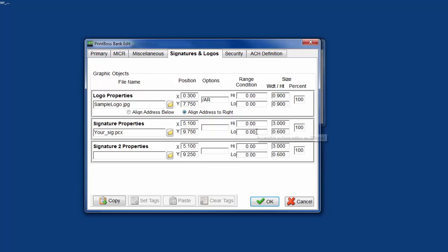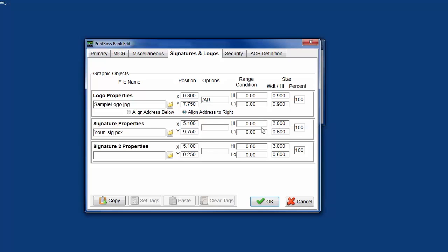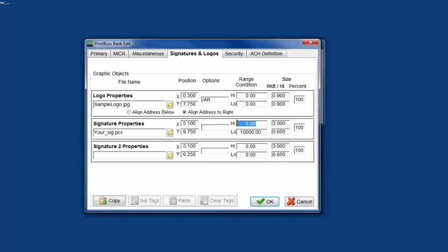Range condition. These are spaces to set a range condition for each signature. The high and low range condition defines the range in which the signature will print. These are optional fields. Add a high and low dollar amount to determine when a signature should print on a check. For example, enter 10,000 in the low field and 9999999, so seven nines, in the high field of signature two, to only print this signature when the check amount is greater than $10,000 and less than $10 million.